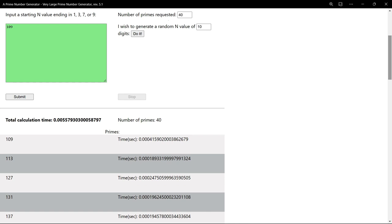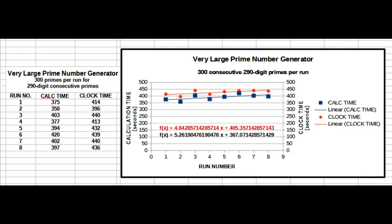Now I'll go on to show some graphs of tests that were run to reveal ways in which the program performs. This graph is based on 8 runs that were made to determine the way calculation and run times increase as consecutive primes grow larger.